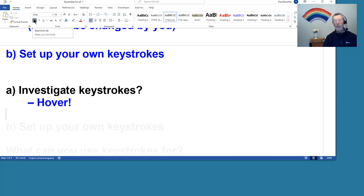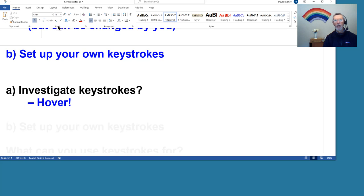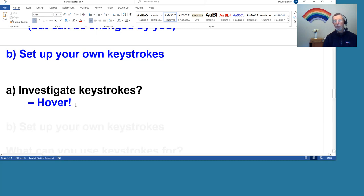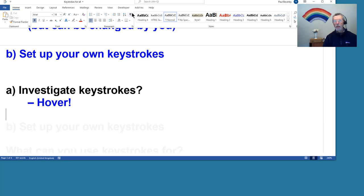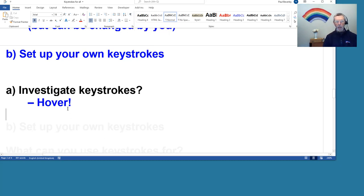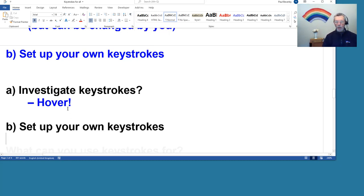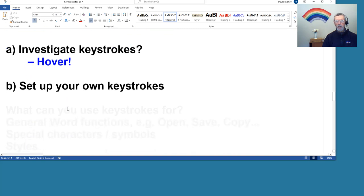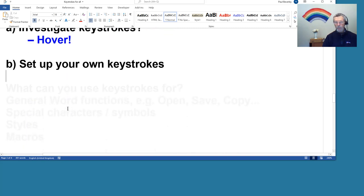So if I'm in the Home tab there, if I hover over B for bold, for example, then you can see it comes up with bold, Control B. So it shows you what the keystroke is. And over to the I there, hover there, up comes the Control I, Control U. And so several of these have got Control functions like subscript there.